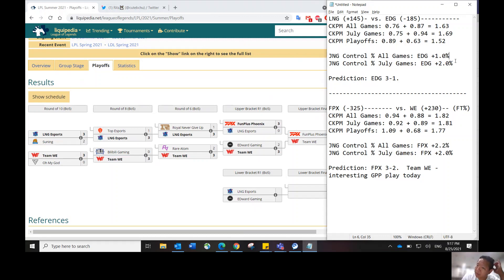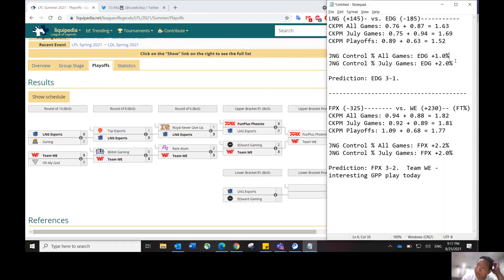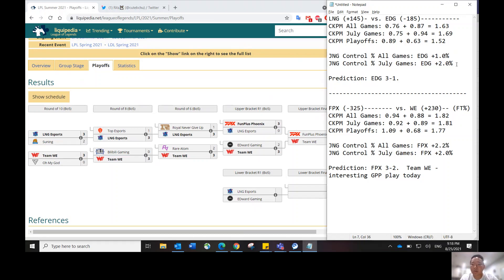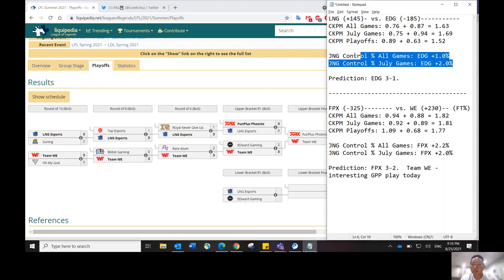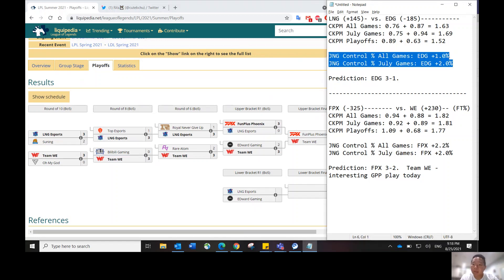Jungle control percentage not only shows us who has the advantage out on the map during the game, but it also tells us who's going to dictate the pace of the game. EDG is the favorite and has the advantage in jungle control.